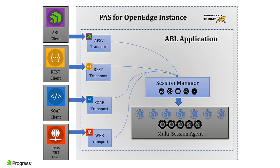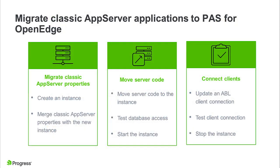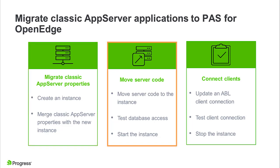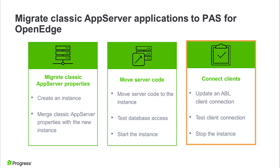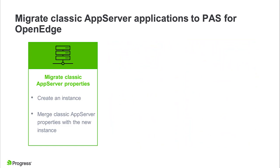For more information about PAS for OpenEdge architecture, see the Get Started with PAS for OpenEdge client requests video. The link is in the video description. In this video, we will update a sample classic app server application to run on a PAS for OpenEdge instance by migrating classic app server properties, moving server code to a PAS for OpenEdge instance and testing database access, and updating an ABL client connection to call the instance, and then viewing the result of the server call using an ABL client.